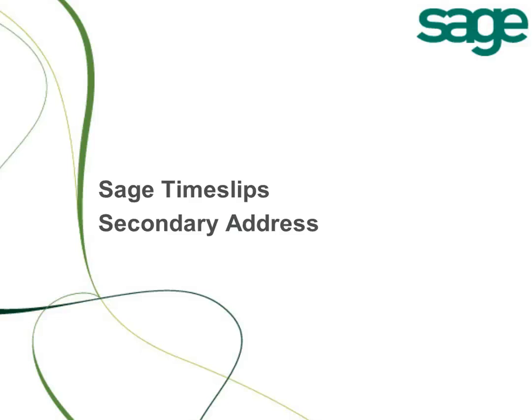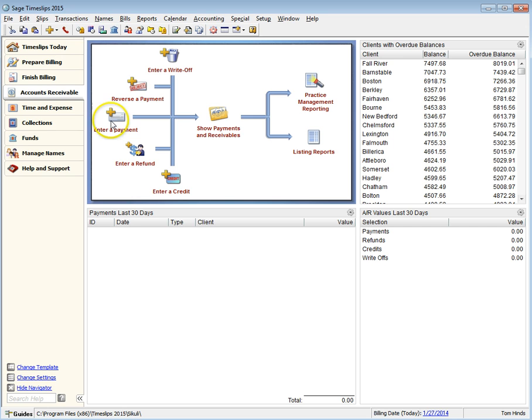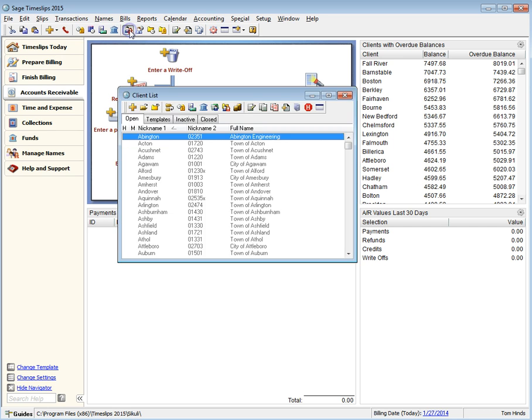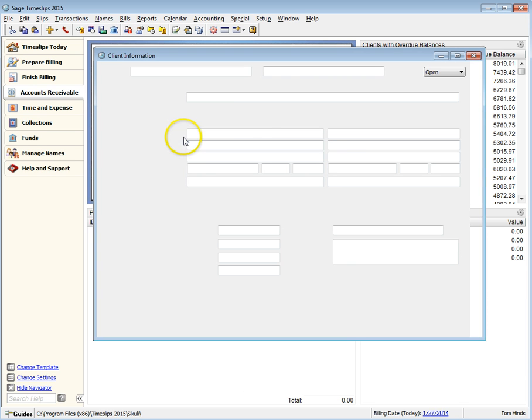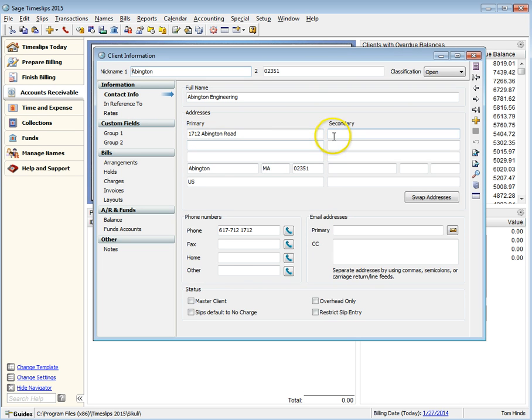With Sage Timeslips 2015, you can now store a second address for each of your clients. These new fields are located in the Contact Info page of the Client Information dialog box.